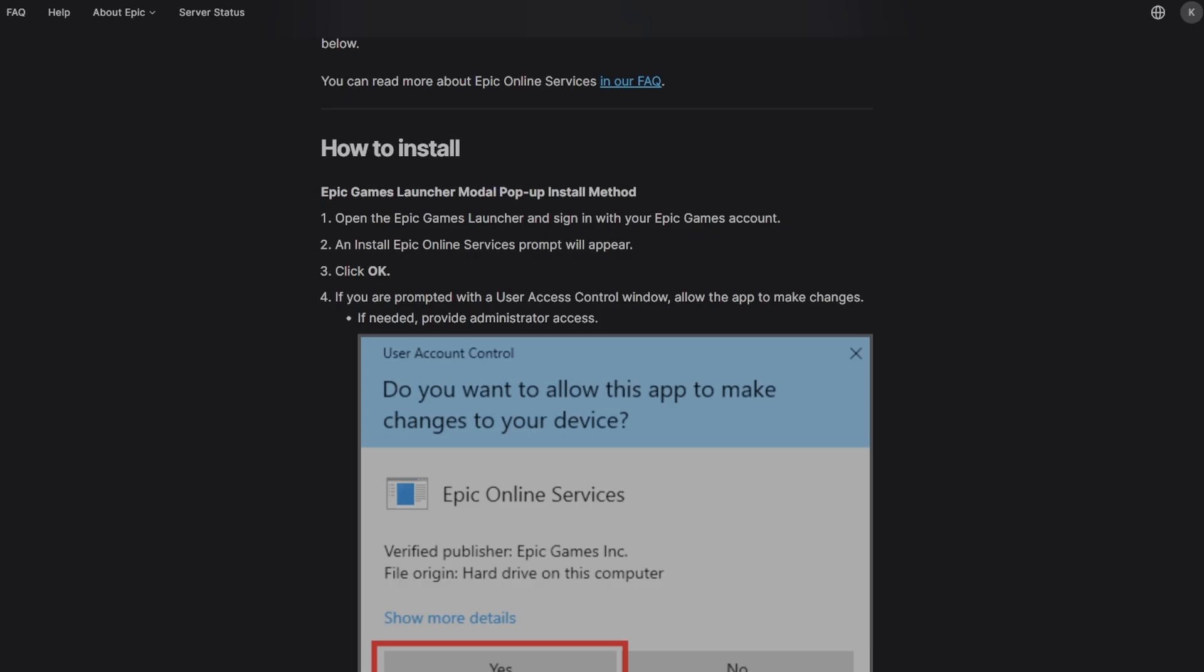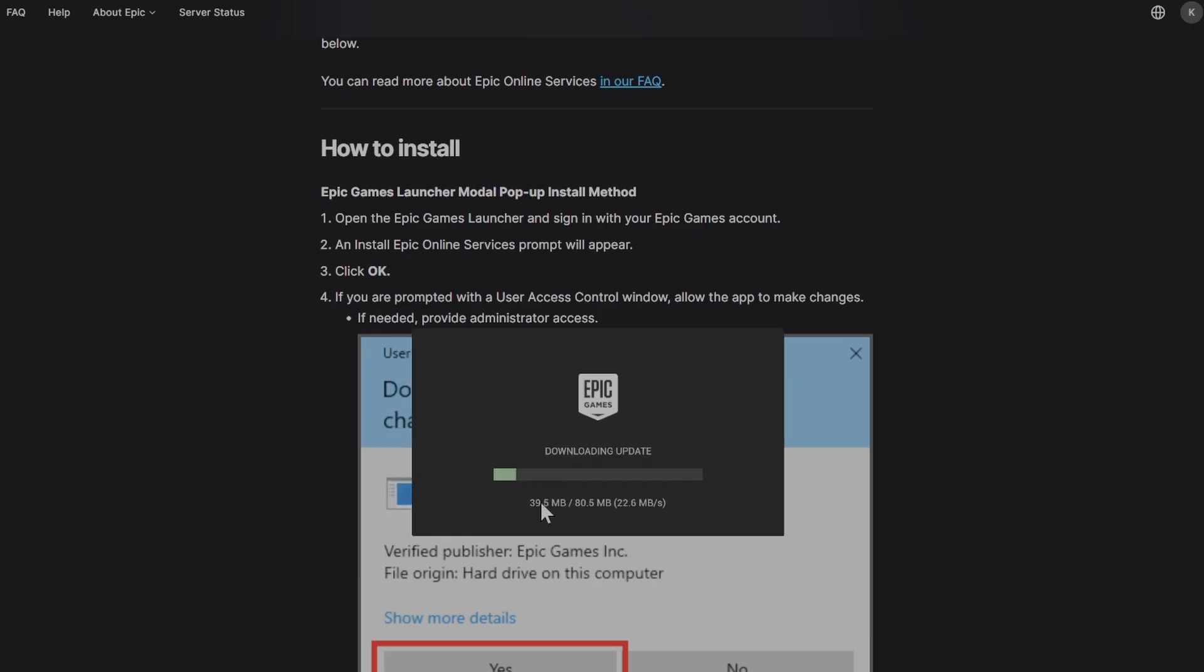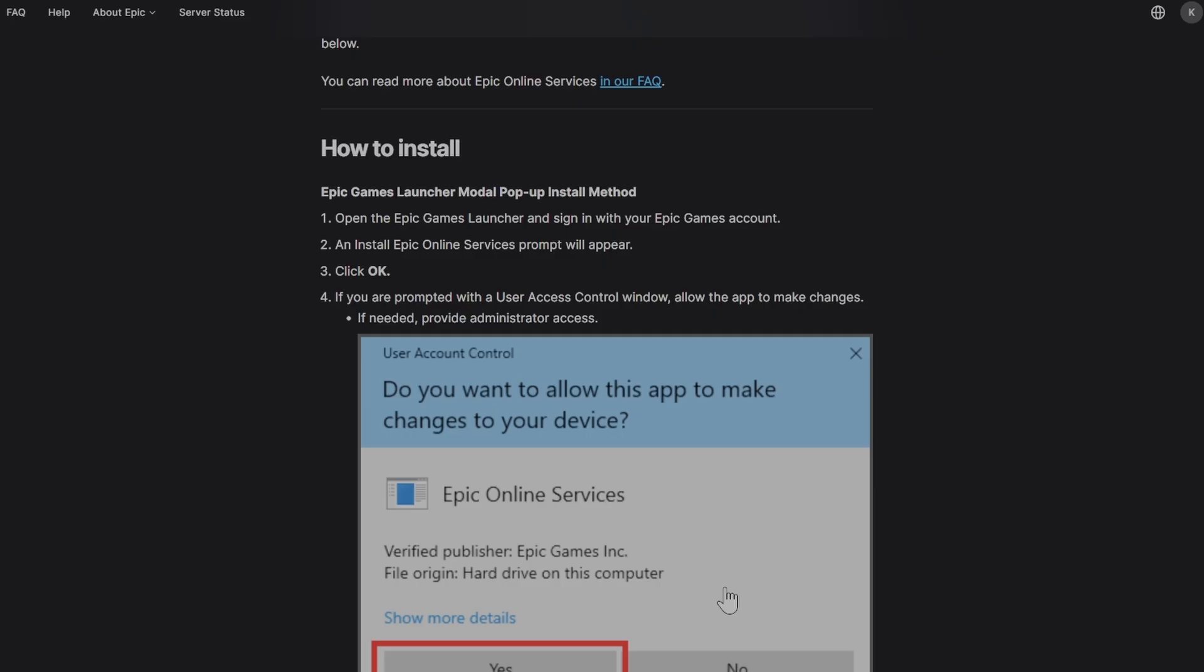Click yes again, and now it's actually downloading an update. As you can see, 80 megabytes. Update completed—that should be good enough. Now all we need to do is launch the Epic Games Launcher.